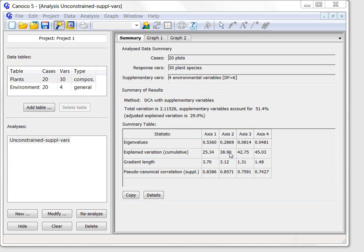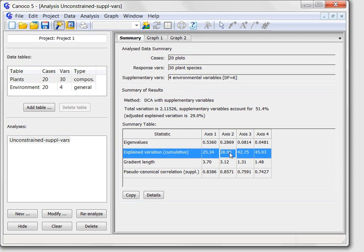This value, for example, informs us that the first two DCA axes, those shown in the following two graphs, explain about 39% of the total inertia.